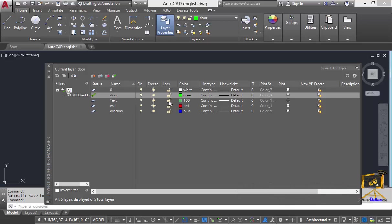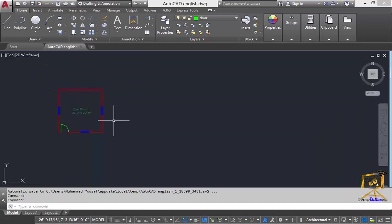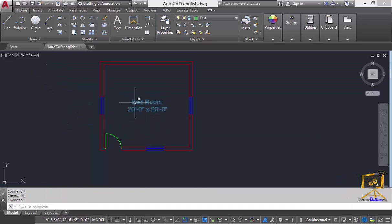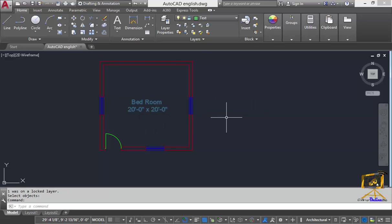If you want to lock some layer, you can lock that layer using the lock option. After a layer is locked, you cannot perform any kind of command on its objects — for example, if you want to move an object in a locked layer, you cannot move it.